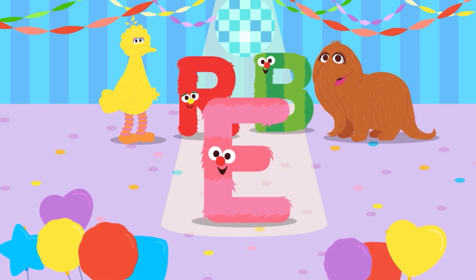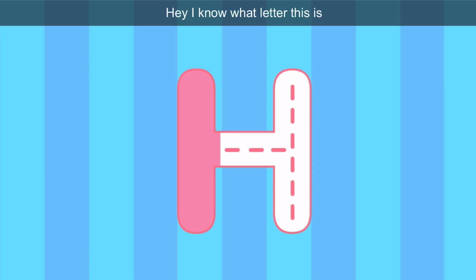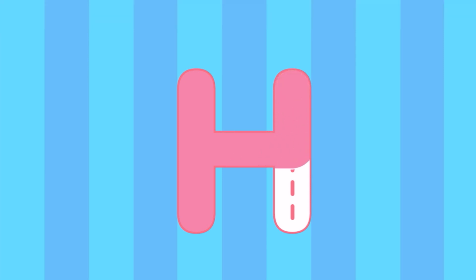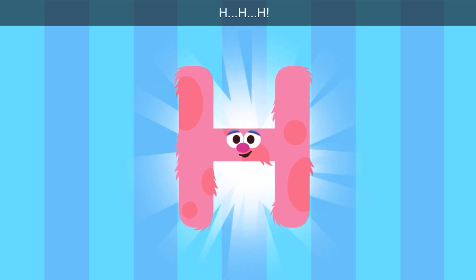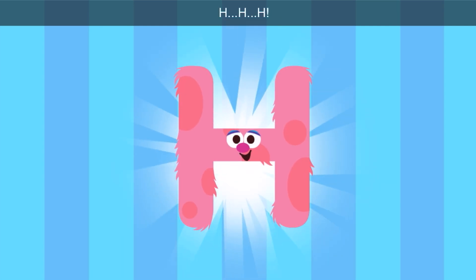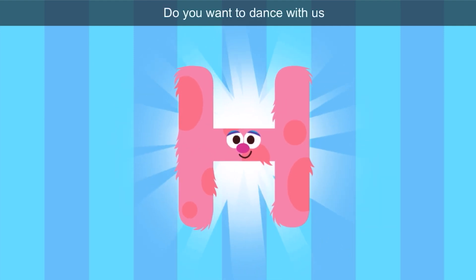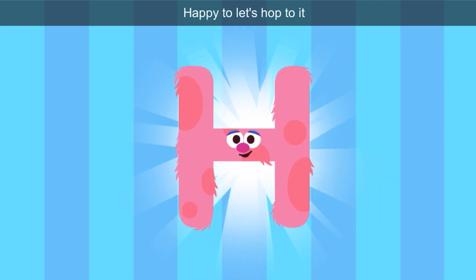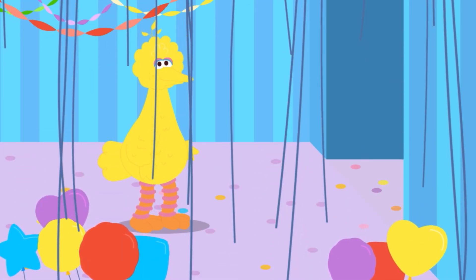Can you guess what the next letter is going to be? Trace the letter. Let's trace it. I know what letter this is — it's the color paint. Hey, look, Bird — it's the letter H. Hello there, letter H. Do you want to dance with us? Happy to — let's hop to it. Happy and hop start with the letter H.